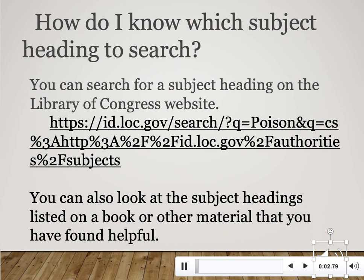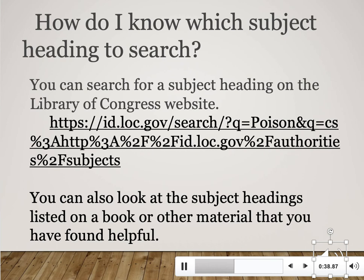You might be wondering how to figure out what a subject heading is, since they're standard and predetermined. There are two good ways to find relevant subject headings to plug into the library catalog. One way is to go to the Library of Congress website, linked on this slide, and do a keyword search for your topic — for instance, type in 'dogs.' The Library of Congress will show you a standardized list of subject headings related to dogs. Then you can pick the most helpful one, plug it into the library catalog, and perform a subject heading search.